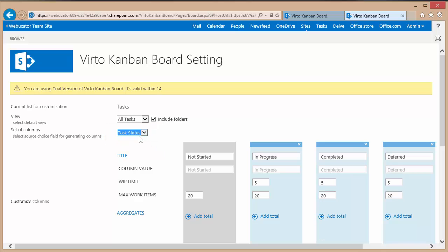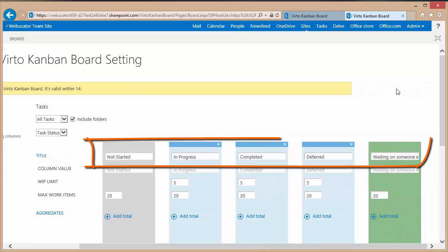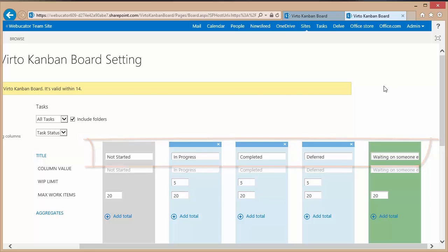If I choose task status notice how I get five columns and that's because there are five choices in task status. There is not started, in progress, completed, deferred and waiting on someone.